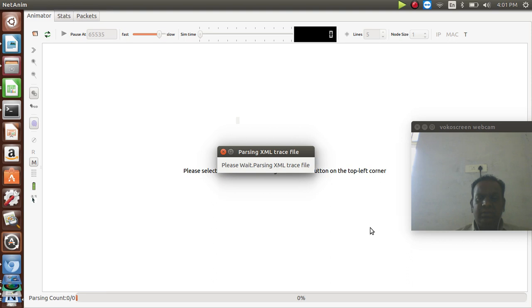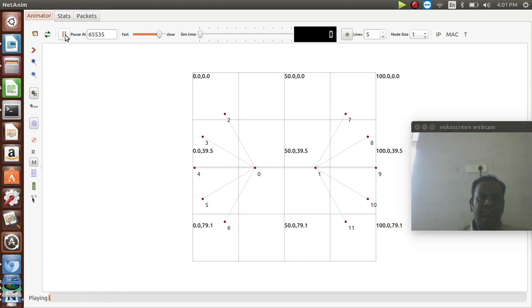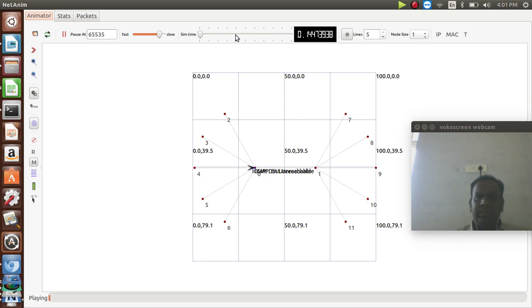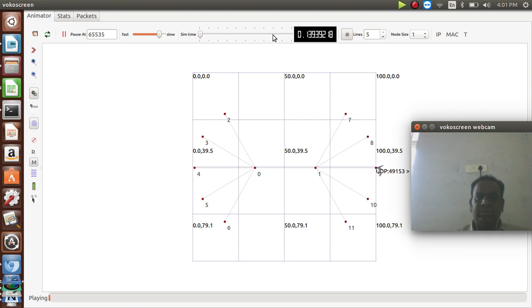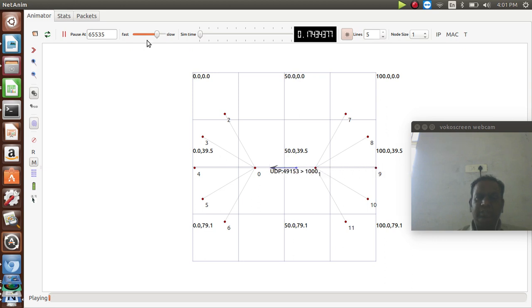We have created the animation XML file in the ns3.26 folder. Going to the cd netanim-3.1.0 directory and running dot-backslash netanim, we open the animation file called DumpAnimation.xml. The file size is 62535 bytes. We run this file using the play button. I am sending UDP protocol packets here — they will reach the destination depending on the number of paths. We are increasing the simulation speed.